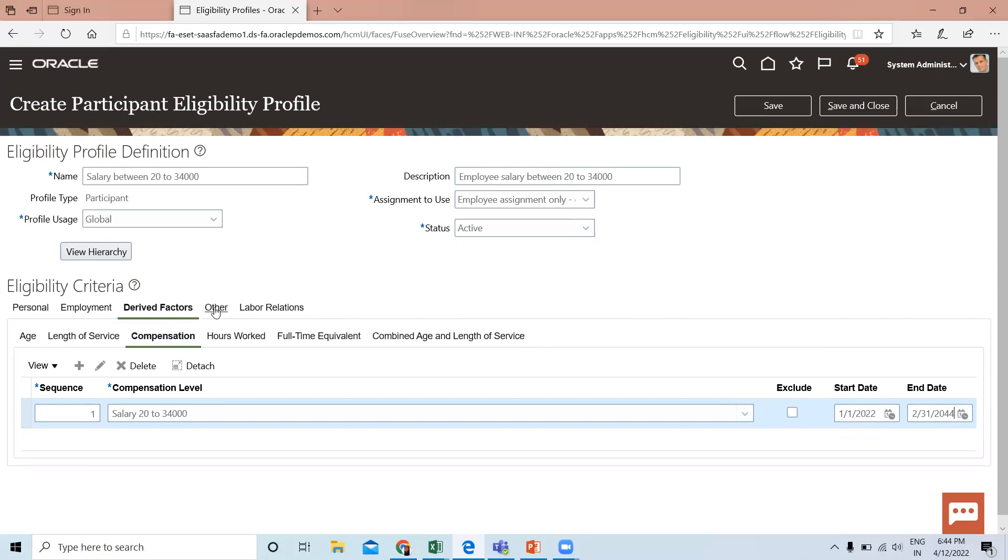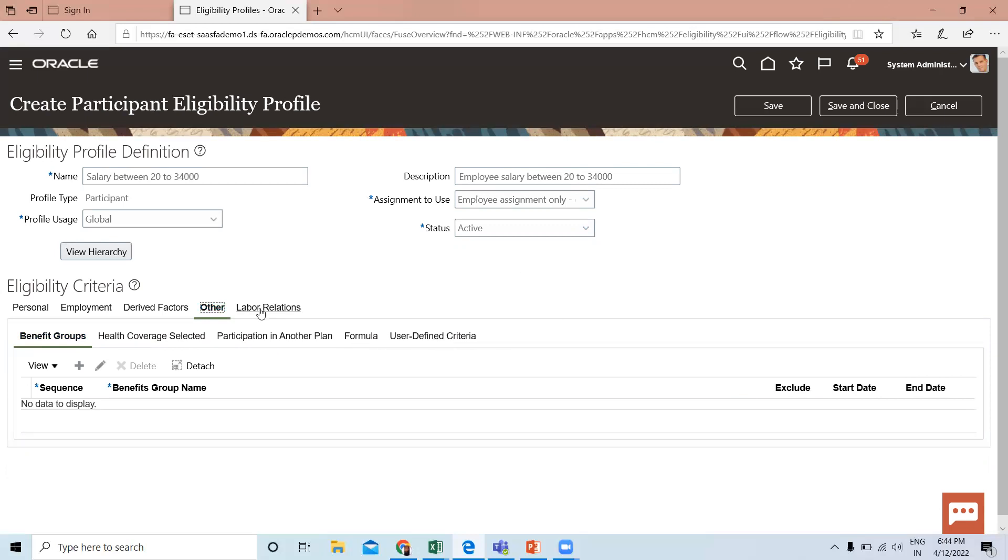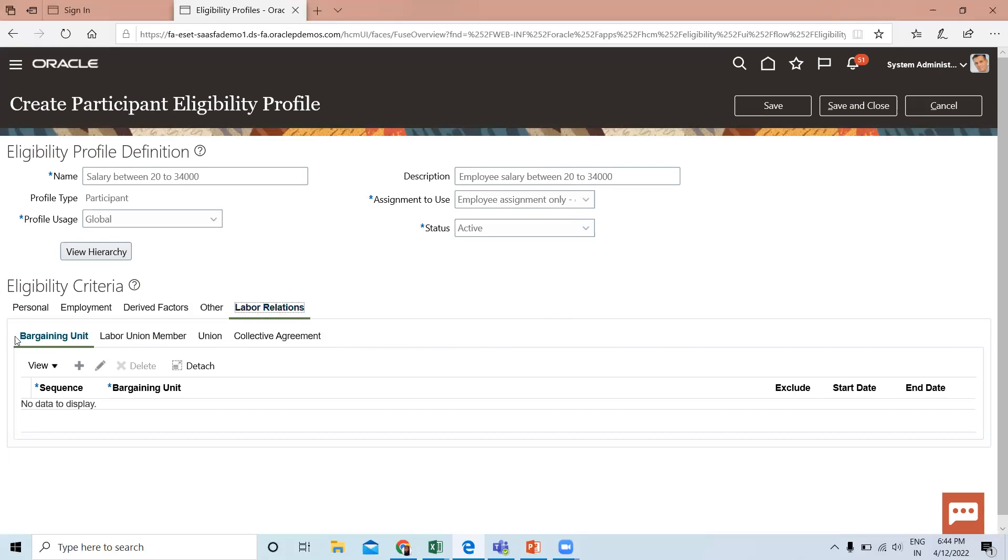Let's look at the Other options. Under Other, you can define eligibility criteria according to benefit groups, health coverage selected, participation in another plan, formulas, or user-defined criteria. Under Labor Relations, you can define eligibility criteria according to bargaining unit, labor union membership, and collective agreements.